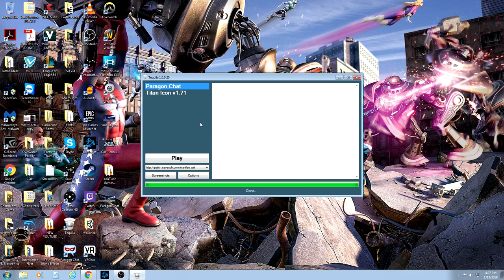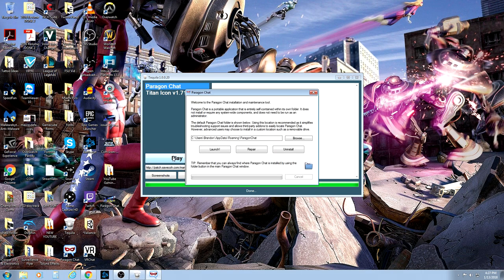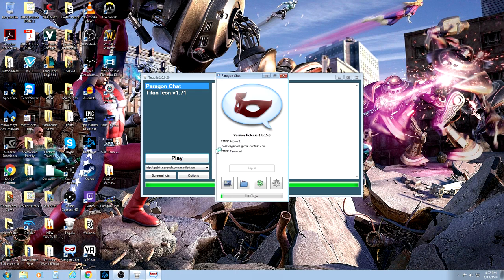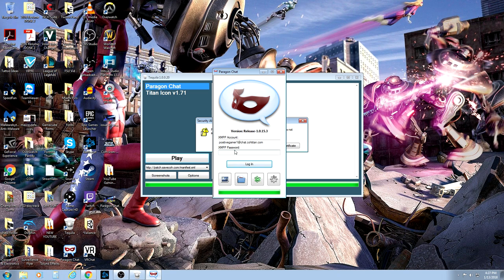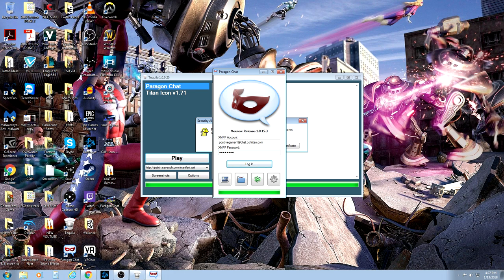From there, once it is finished up, you can go ahead and tell it to play and then launch. Now, from here, this is where you will want to input your account information that you created on cohtitan.com and then punch in your password on here to get logged in. At this point, the excitement kind of starts to build because you start realizing that you are logging in to create a character on City of Heroes. So go ahead and click Login.